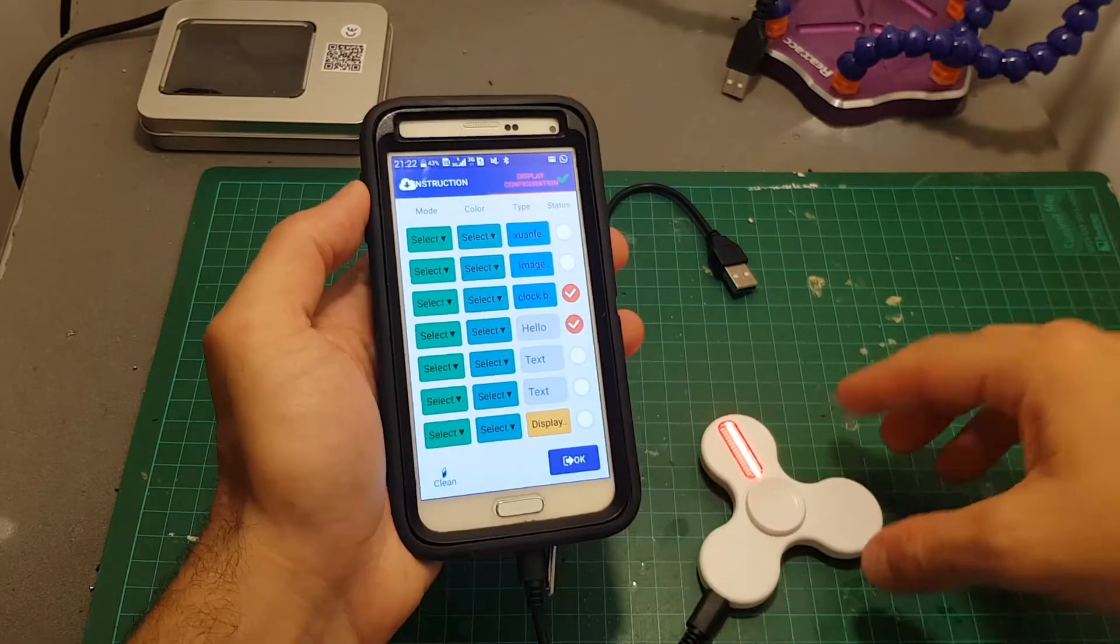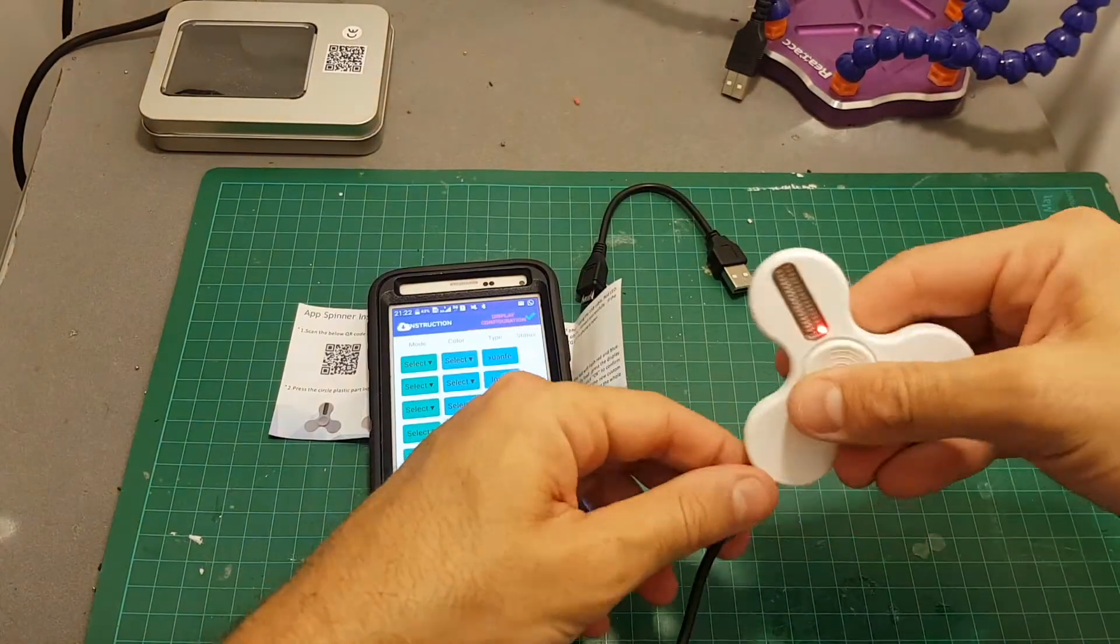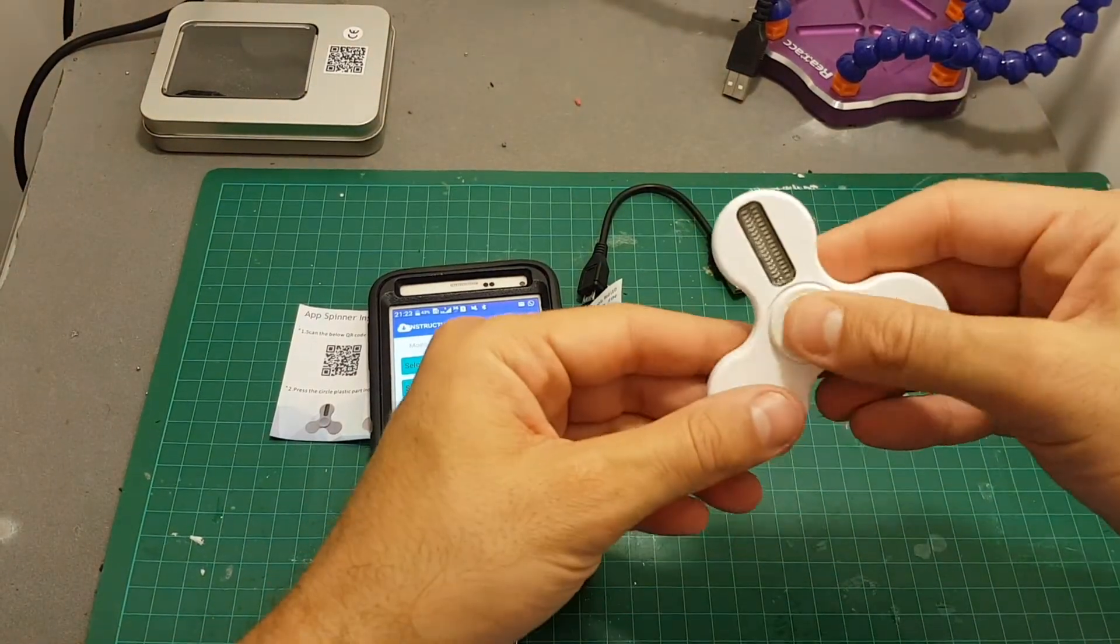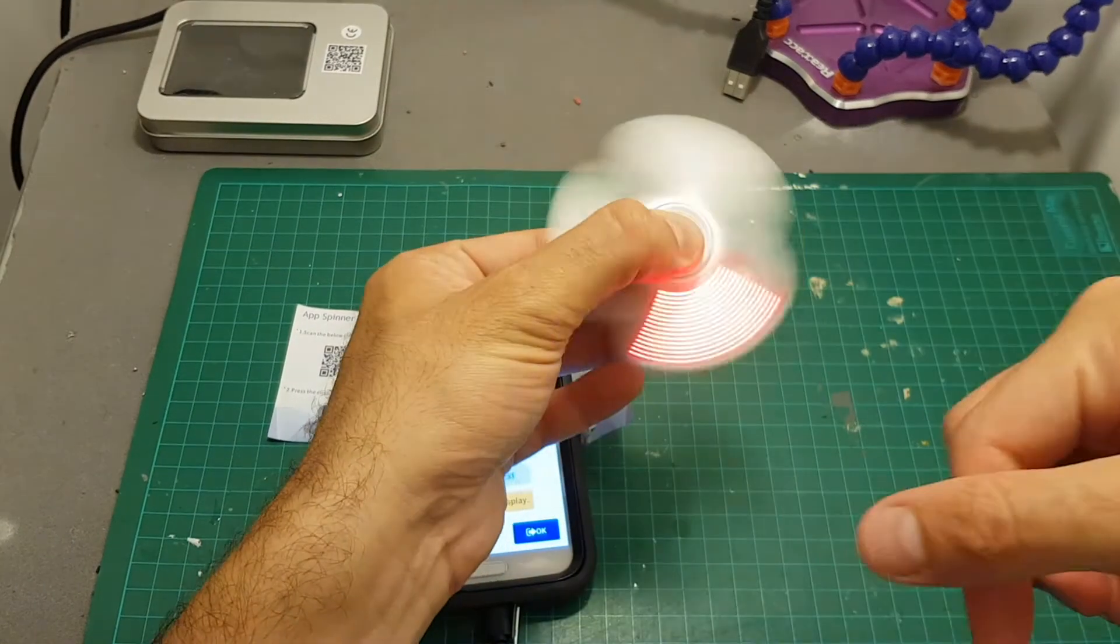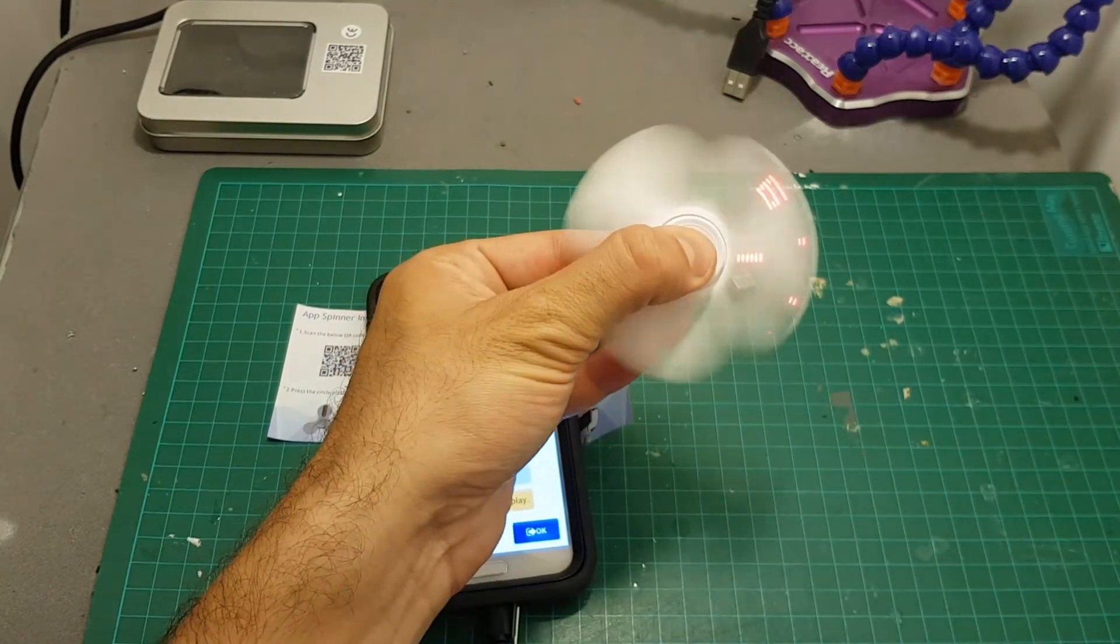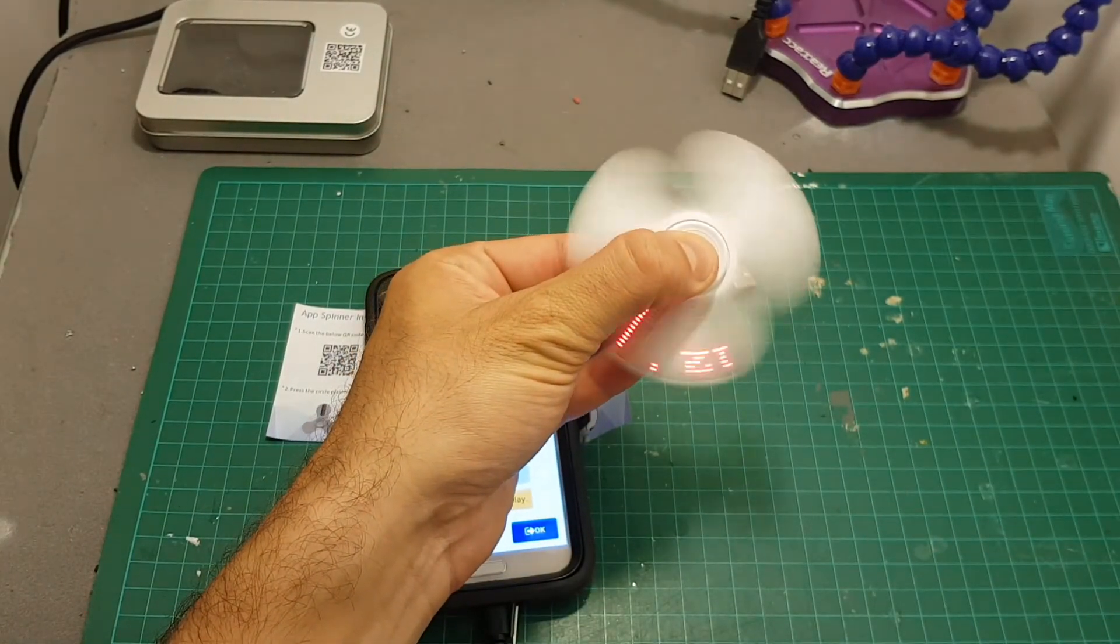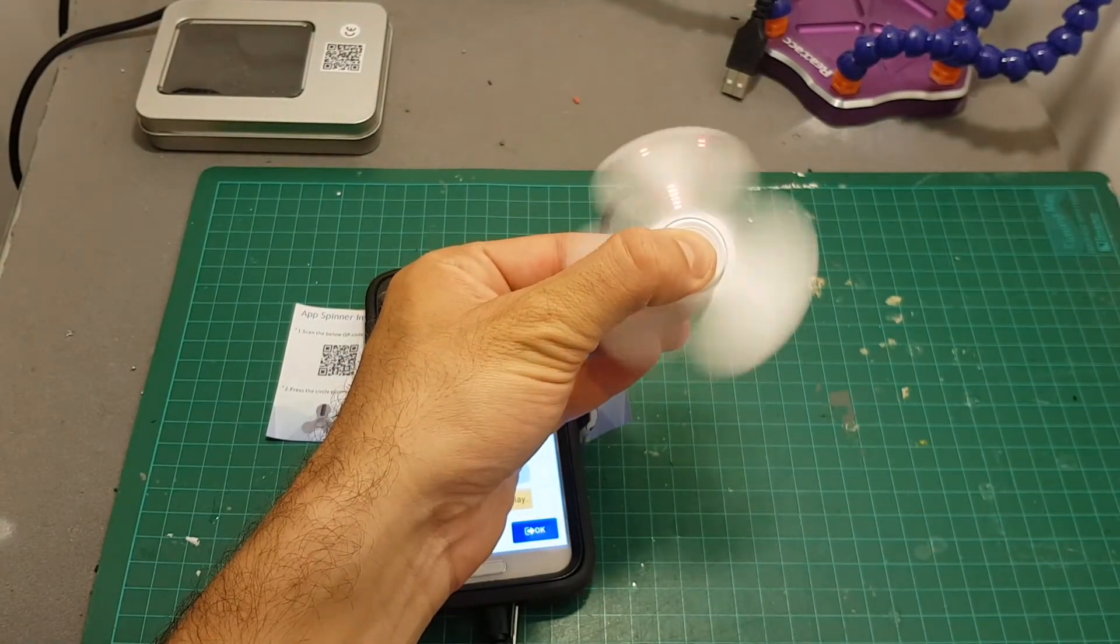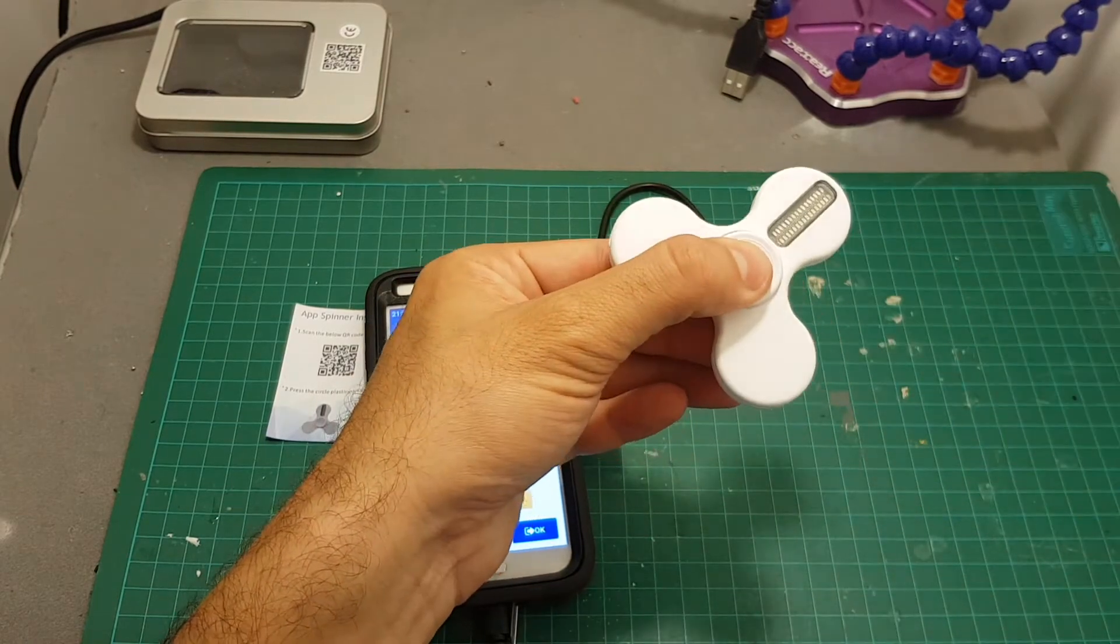Once the settings have been saved, you can just simply disconnect the spinner. It will restart and then you can see we have this nice clock animation. Let me turn off the light so you can see it easily.